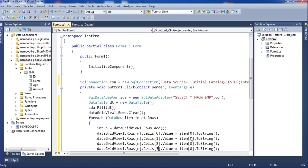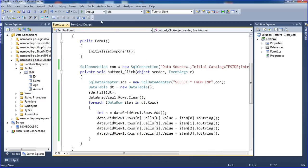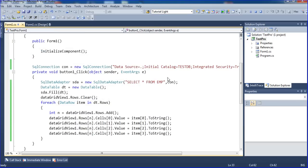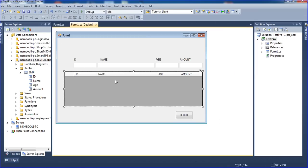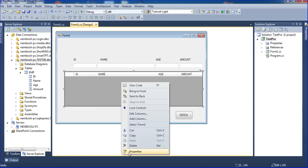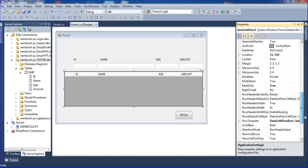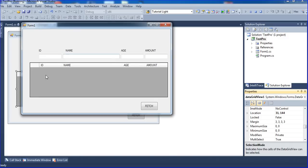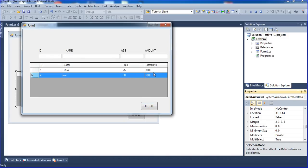I save with Ctrl+S and run the project. I click Fetch and the data appears in the DataGridView. Now for the selected row feature, I click the DataGridView, go to Properties, find SelectionMode, and change it to FullRowSelect. This means clicking anywhere on a row selects the entire row.